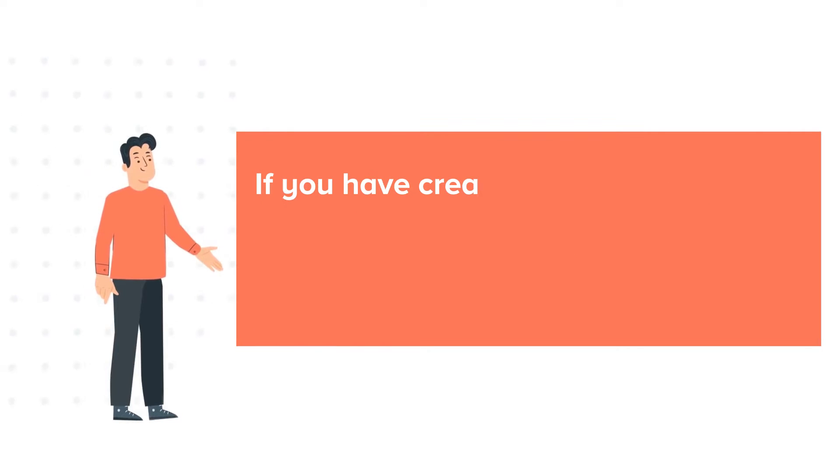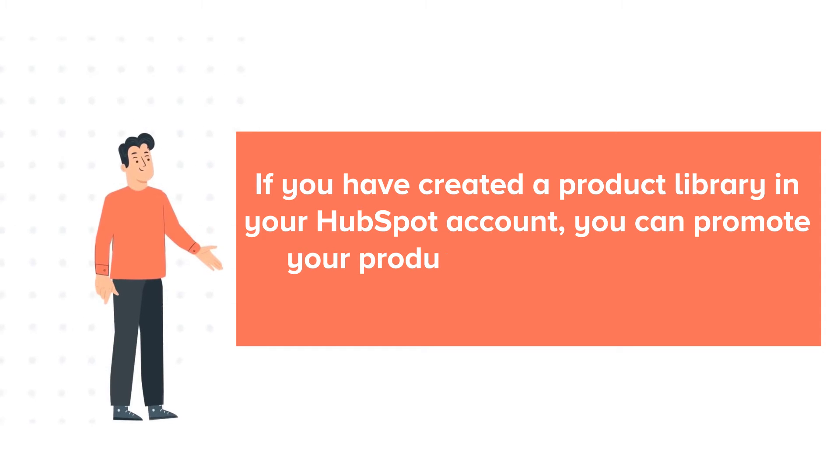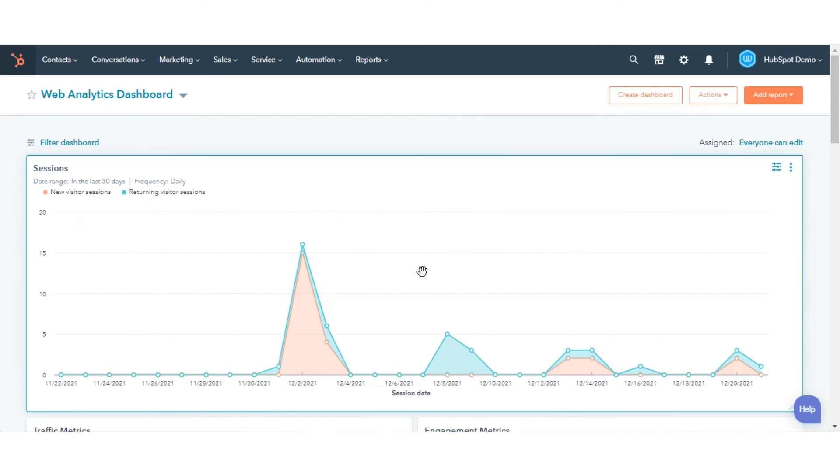If you have created a product library in your HubSpot account, you can promote your products by embedding them directly in your marketing emails. Let's see how to do this.